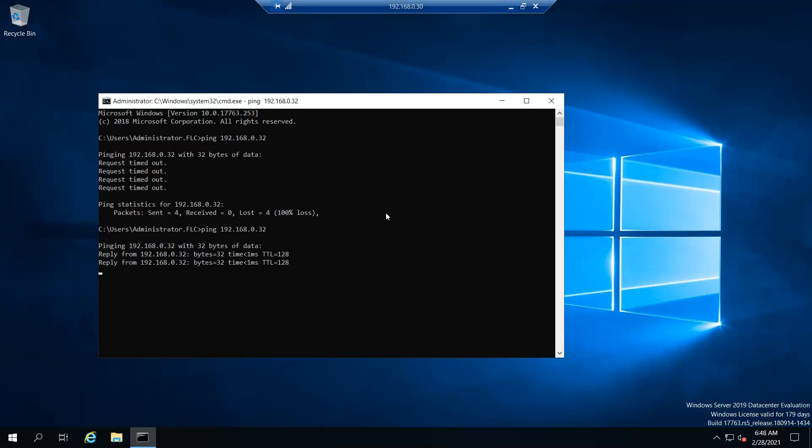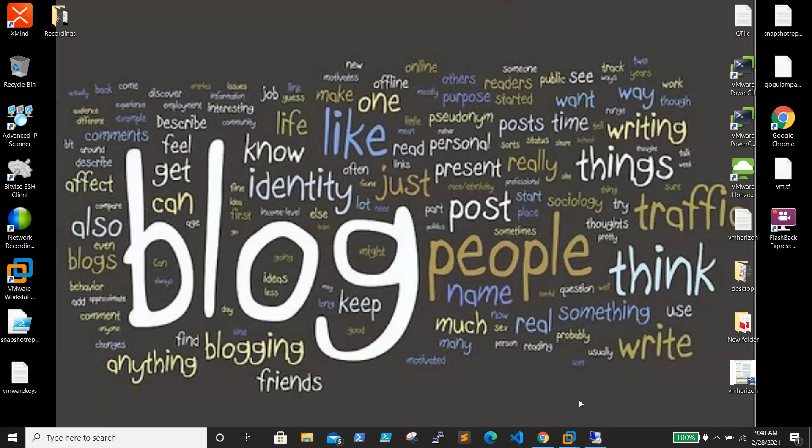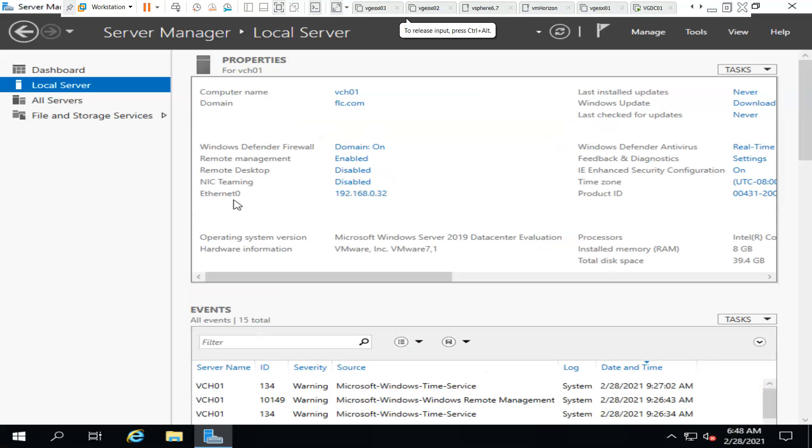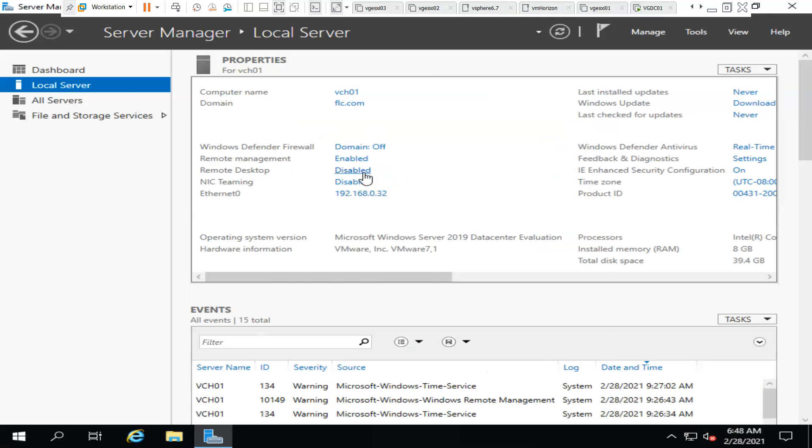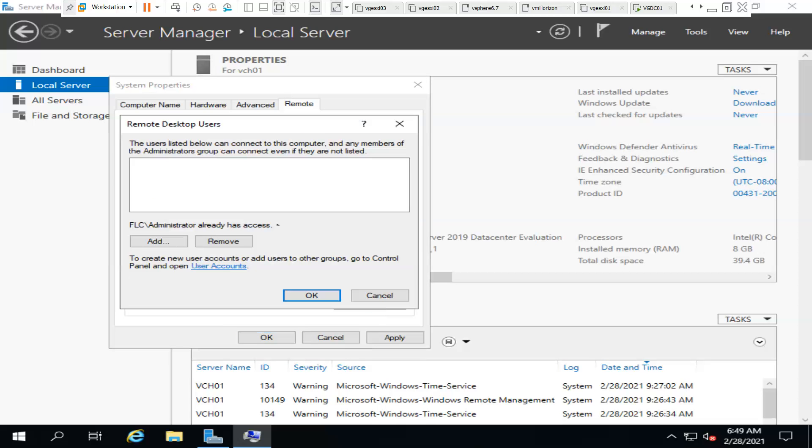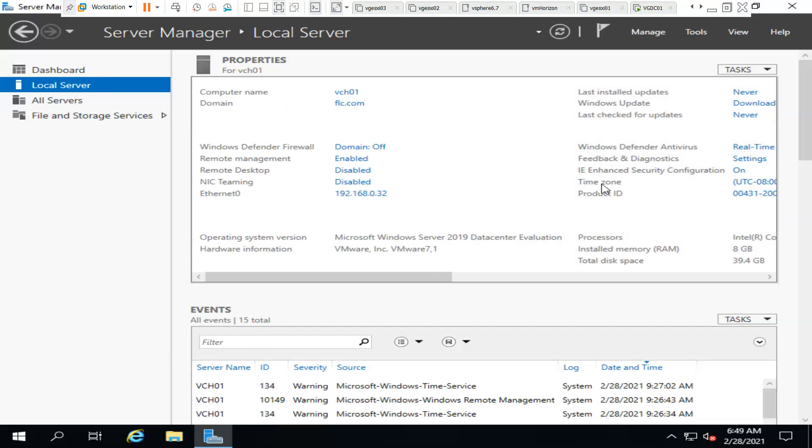The next step is enabling RDP. Here we are able to see that Remote Desktop is disabled, so we need to enable Allow remote connections to this computer. You can also remove this checkbox - this is recommended, but if the operating system version is lower like Windows 2008 or 2003, it won't allow you to RDP the server. That is the reason I just unchecked this one. If you want to give RDP to particular users, you can click here and add the users where we can give only RDP access to the users. Click OK.